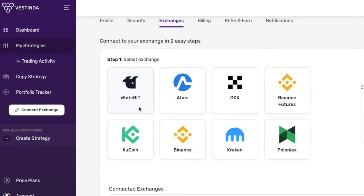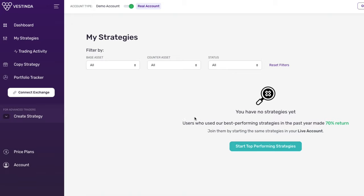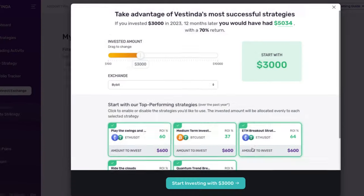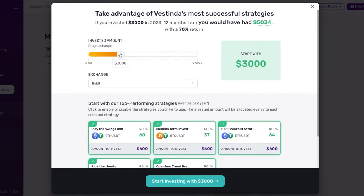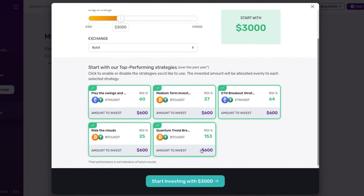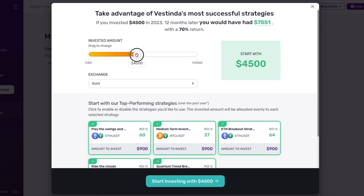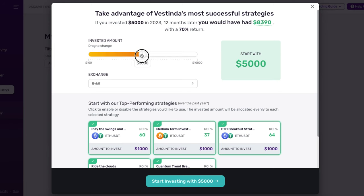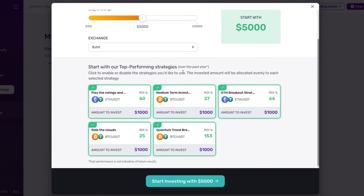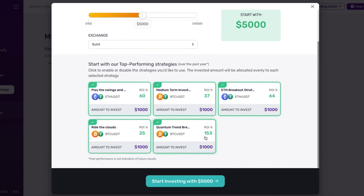Now, go to the My Strategies section and click Start Top Performing Strategies. For this example, I'll set my investment amount to $5,000 and select all five of our top performing strategies.